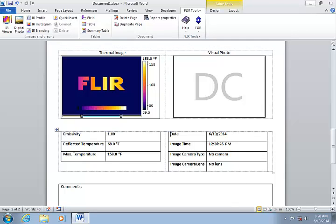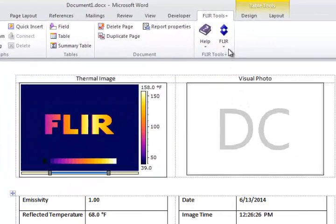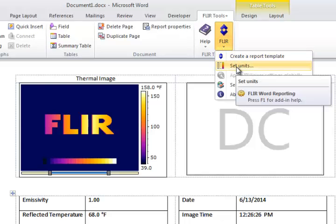It's a good idea to set your preferred temperature and distance units in the template. This can be done from the FLIR tab if you click on the FLIR logo and click Set Units.